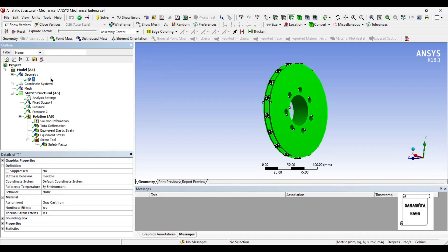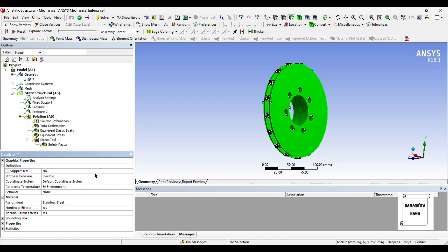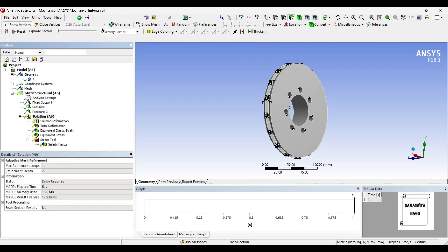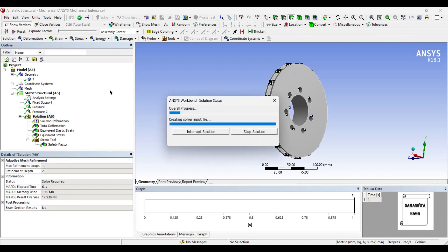So I will just change this material to stainless steel and solve once again.